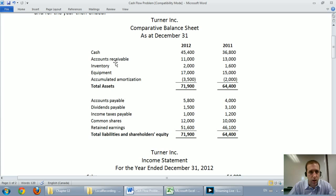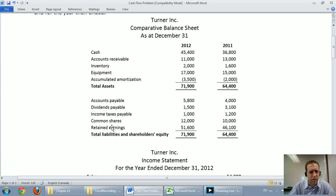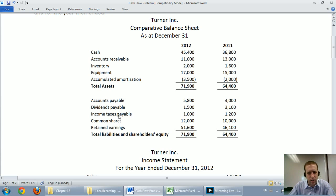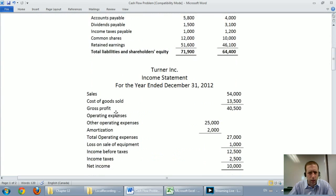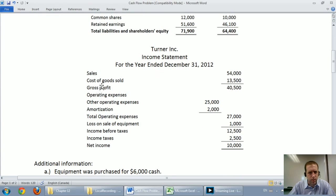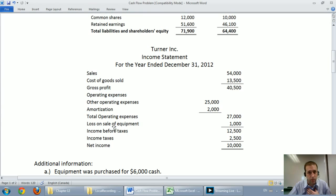We see the company has cash, accounts receivable, inventory, equipment, accounts payable, dividends payable, income taxes payable, common shares, and retained earnings. Moving on to the income statement: sales, cost of goods sold, gross profit, some expenses. They sold equipment, which is important — this is a cash flow statement, so if they sold equipment, they probably had some cash flowing in. They also paid income taxes, with net income of $10,000.